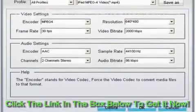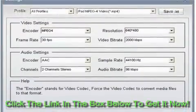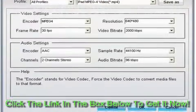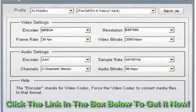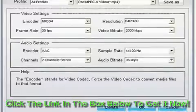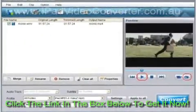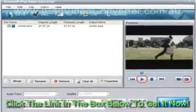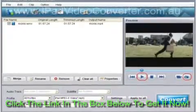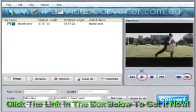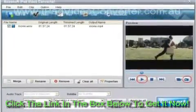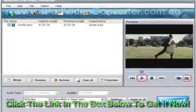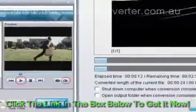ICSoft MKV to iPad Converter also allows you to adjust further settings, such as video encoder, resolution, audio sample rate, and more. These operations can be done in the settings interface, which opens by clicking the Settings button. For example, you can open the encoder drop-down list and choose the video encoder as needed. After adjusting all these settings, click the OK button.